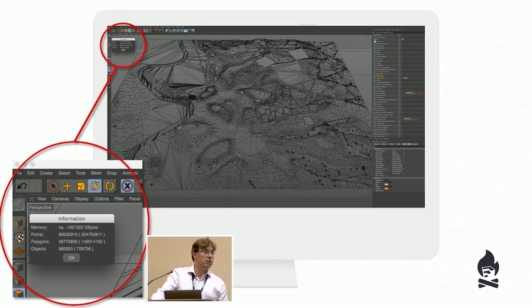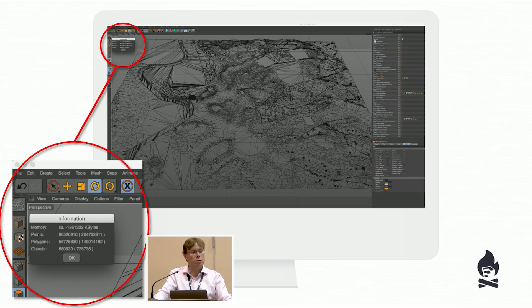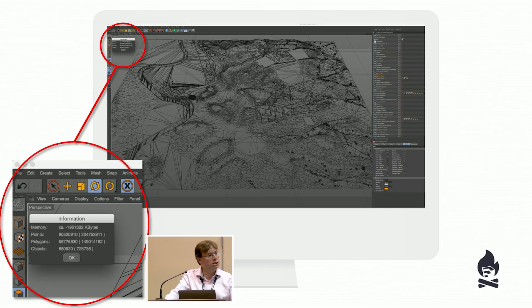SketchUp is an ideal tool for educators because it's so easy — you just pick it up and play with it. I'm going to show some fairly simple tips or workflows that help solve the challenges that arise from massive modeling. I'm assuming people in the audience are perhaps beginners, perhaps more advanced modelers, but people who are running into challenges as they make bigger models.